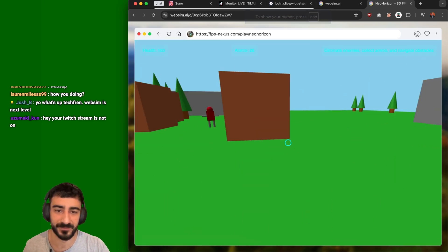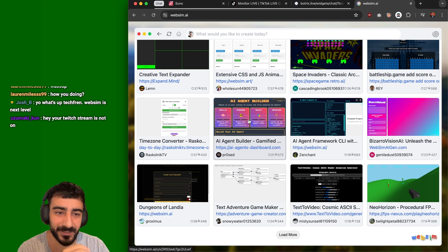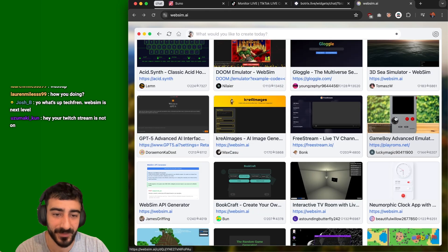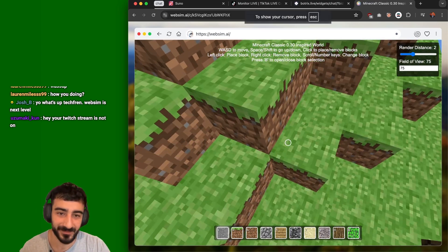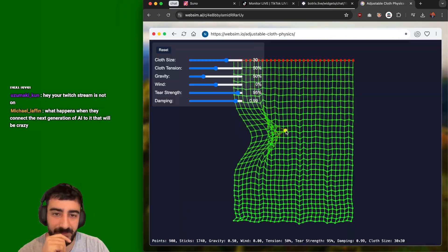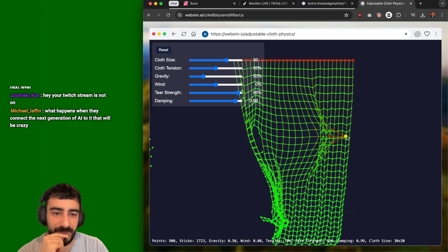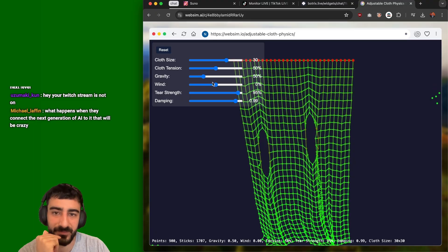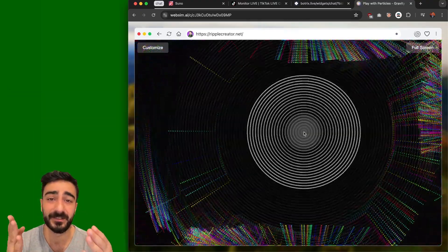You can click a version and see earlier iterations — one version had walls and houses. There's even an AI agent builder, like inception, where people are creating AI agents within WebSim. There's a GameBoy Advance emulator, and they've made Minecraft in WebSim. The simulation ones are really cool — especially this cloth simulation where you can drag things, break and make tears in the cloth, and simulate wind.